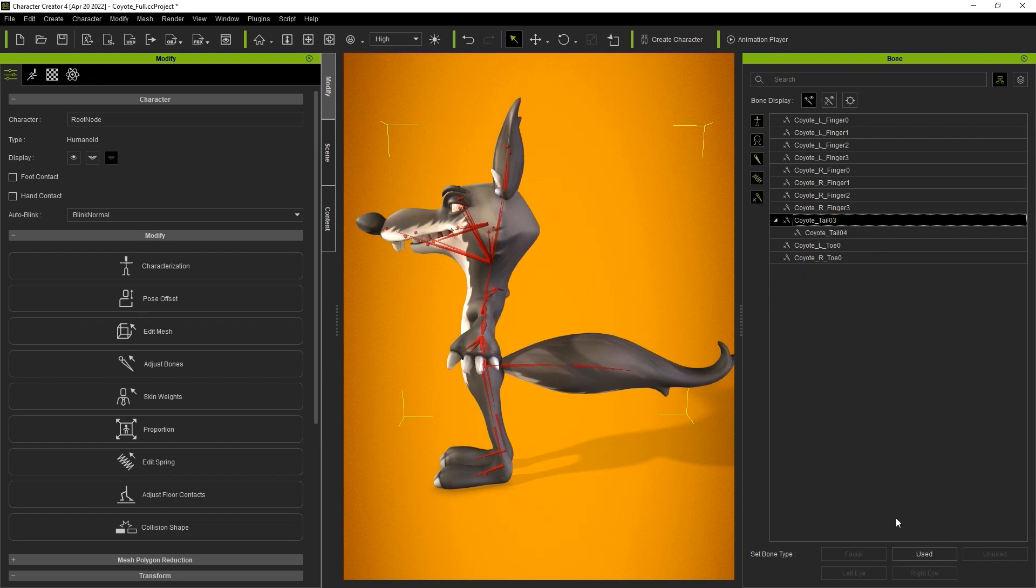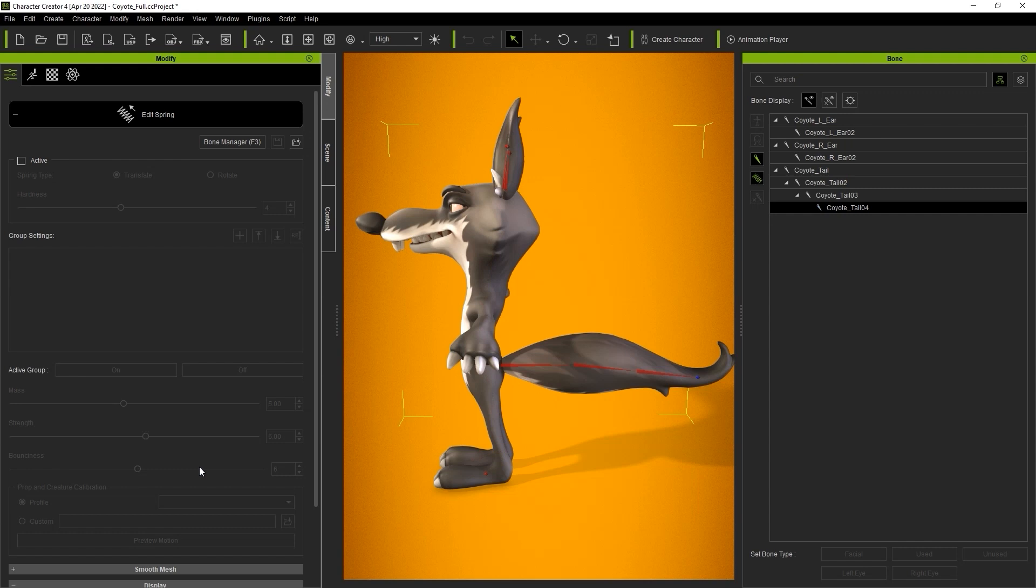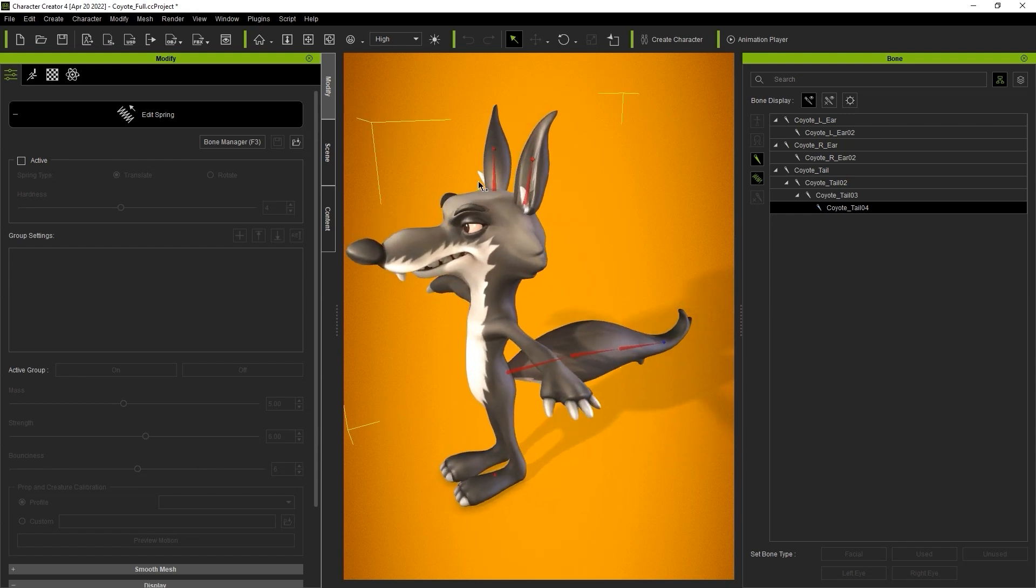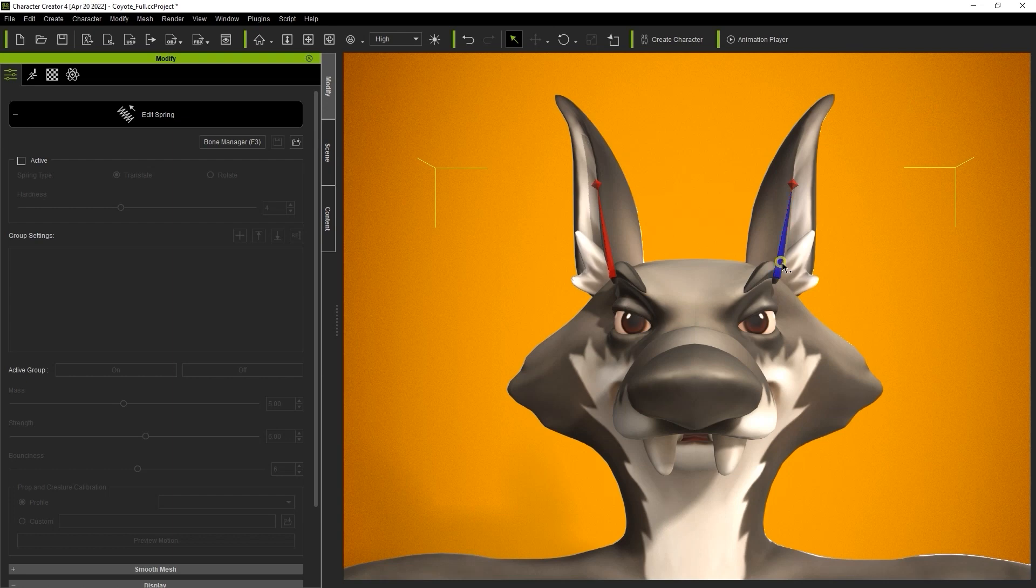When the bones are defined as used bones then they can have the spring effect applied to them. Speaking of which, let's see how we can activate the spring bone effect now. If we go into edit spring mode now you'll see the list of used bones appear in the bone manager. Let's start with the ears by selecting each bone and activating them all. You want to include the end bone points here too.